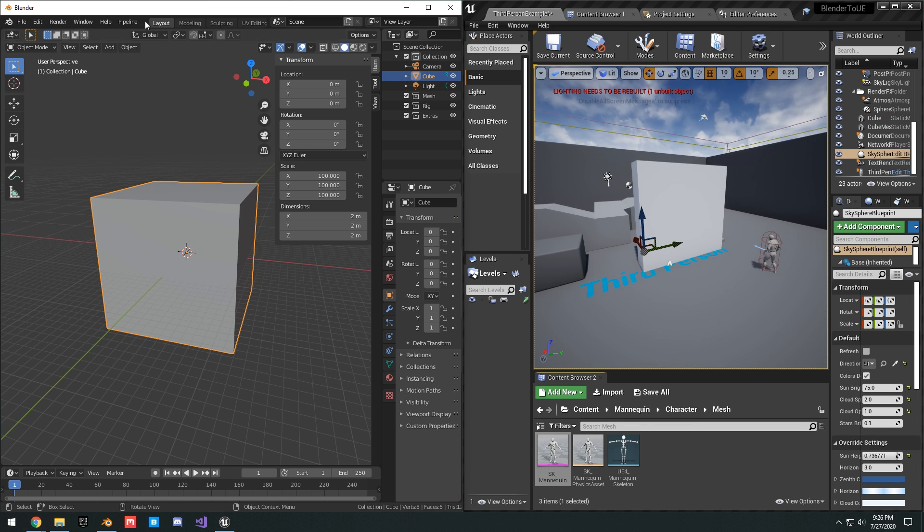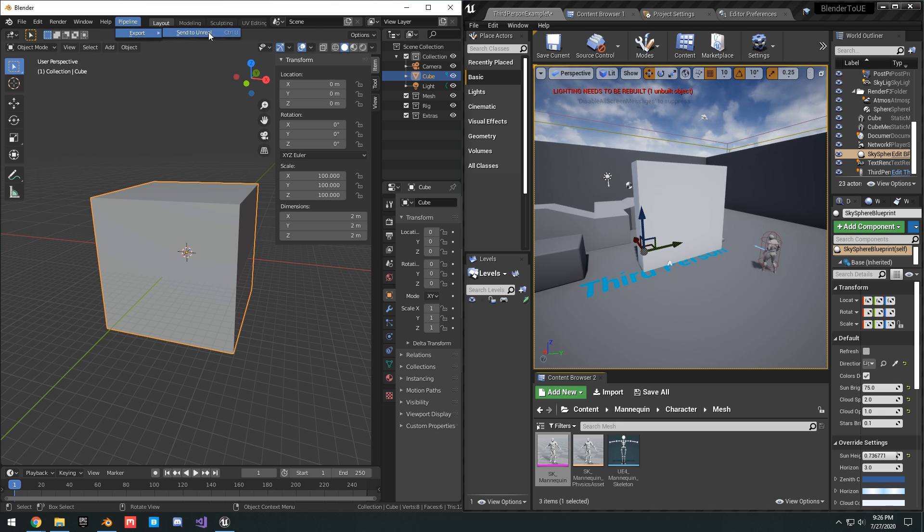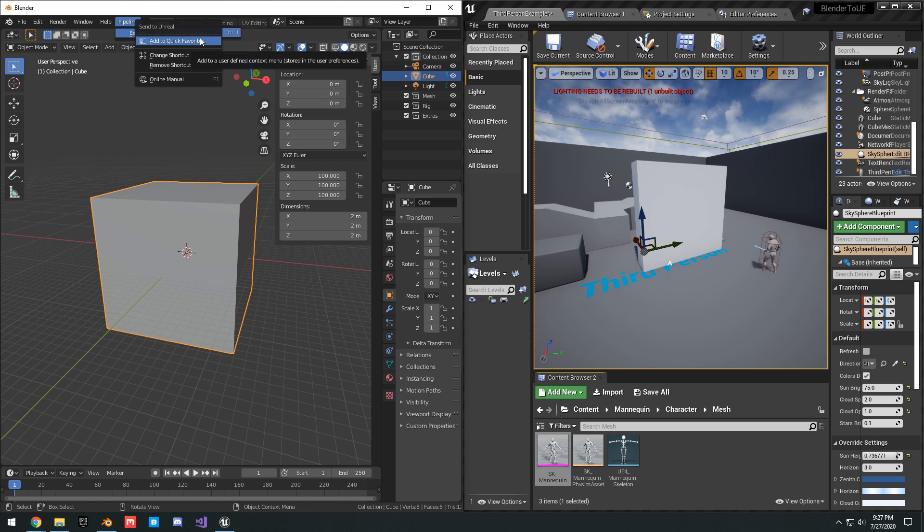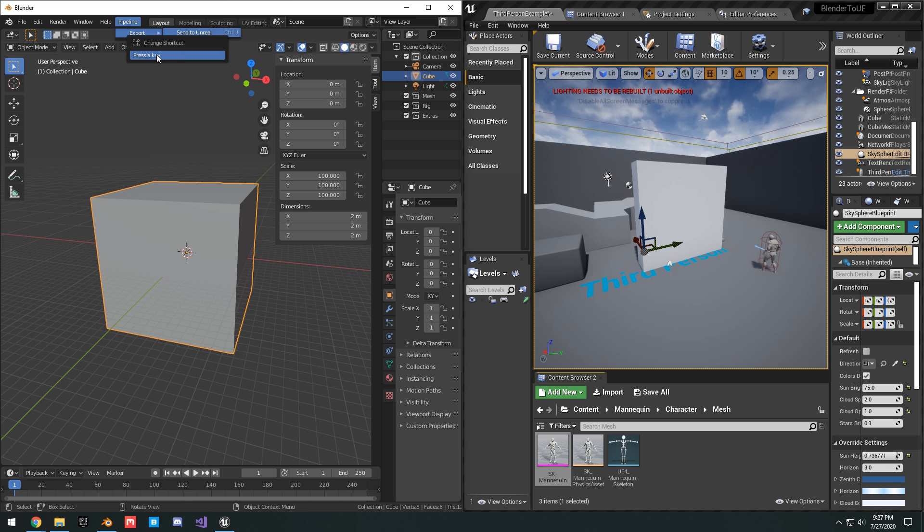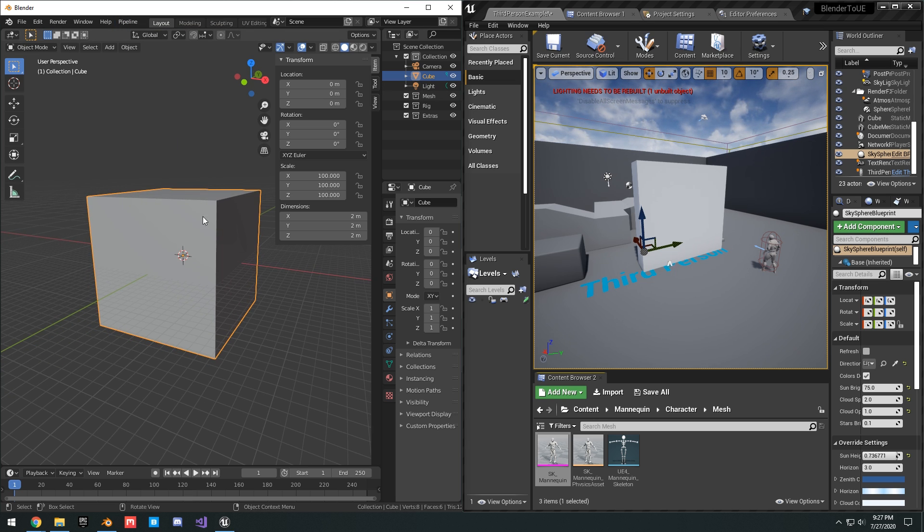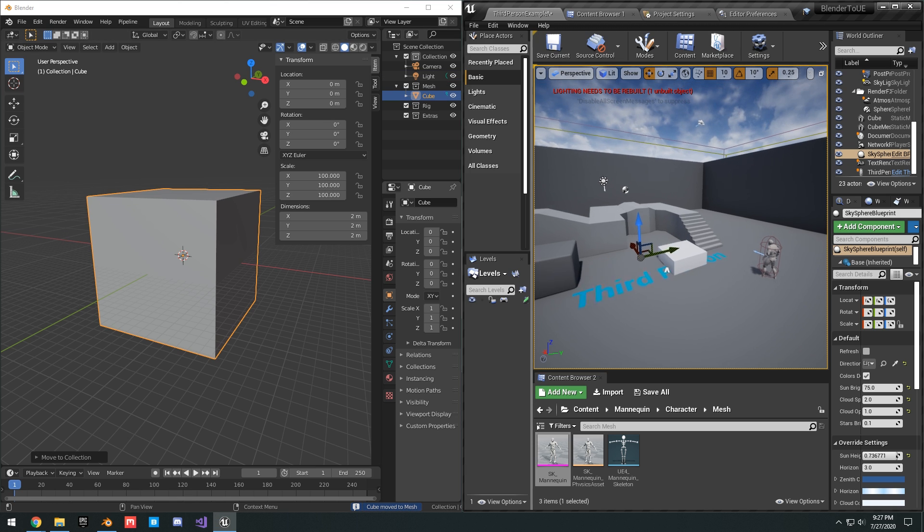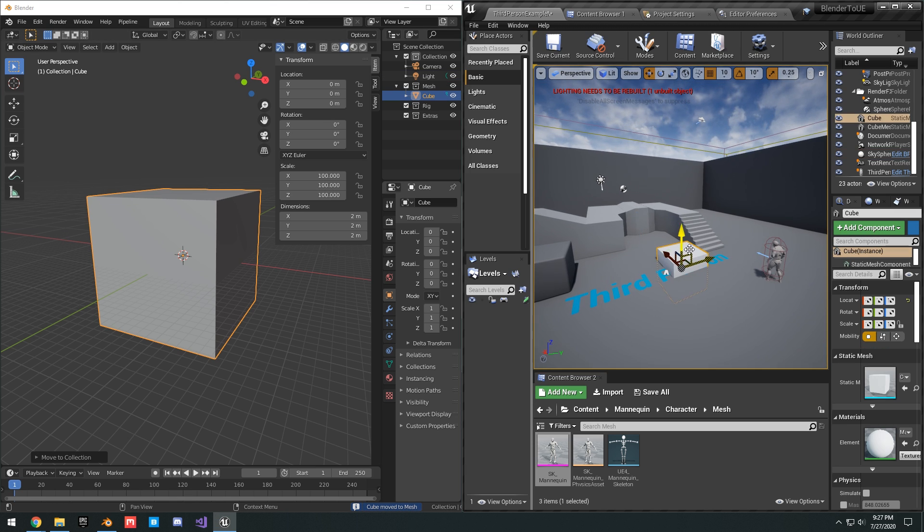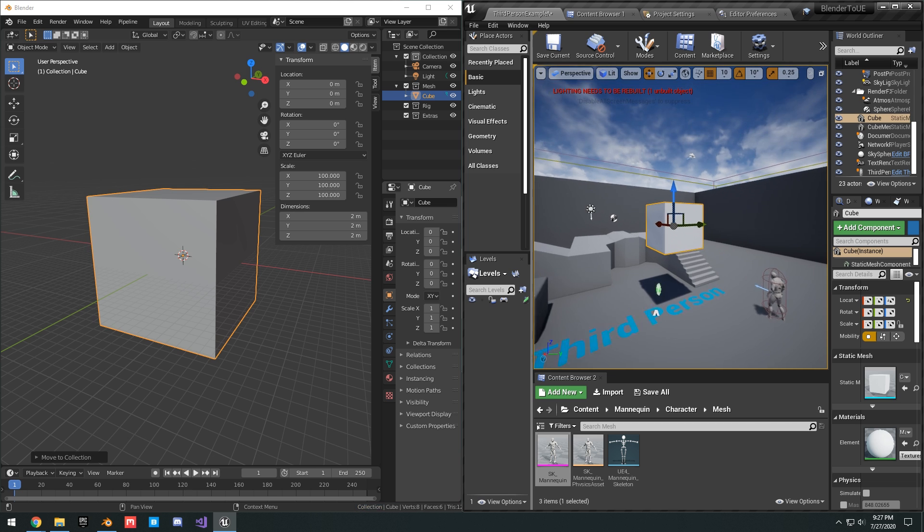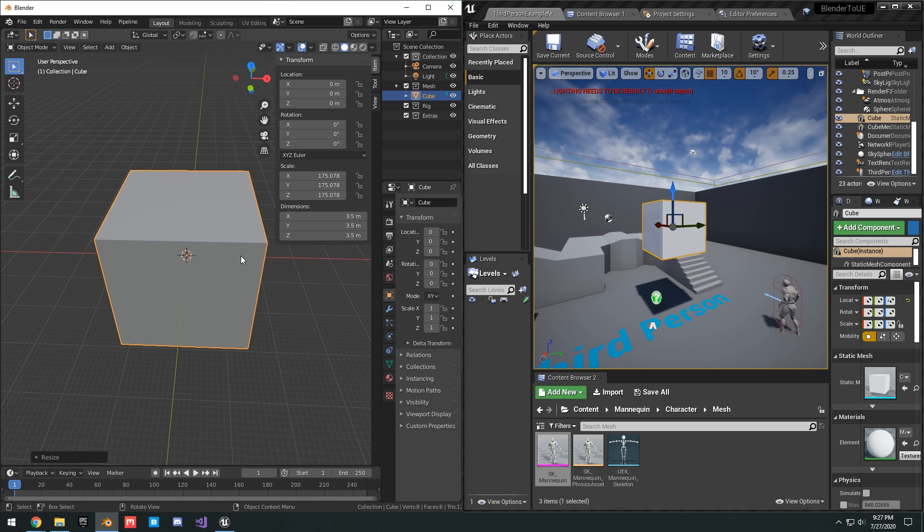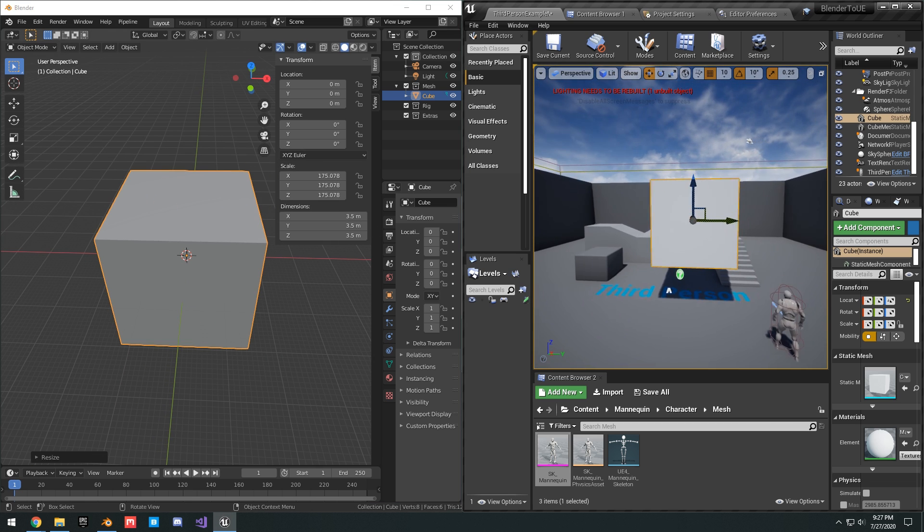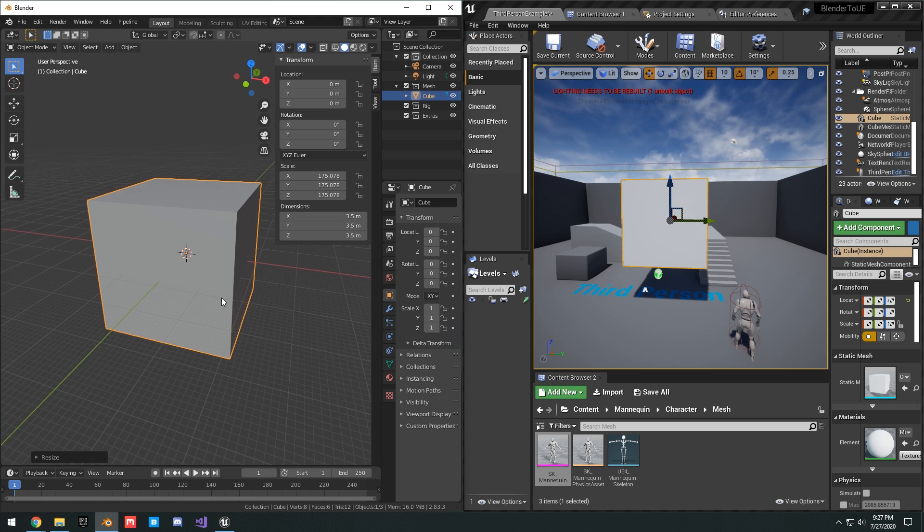One thing I want to add is you can add a hotkey to your export button. I have it set to Control+U and you can set it to whatever key you want. To do that, just go to Pipeline, Export, right click, change shortcut, and just type in Control+U or whatever key you want. Then you can assign this to the mesh collection, Control+U, and you can see here it just sends it right in. So really, I could scale it, Control+U, and you see it automatically updates like that.